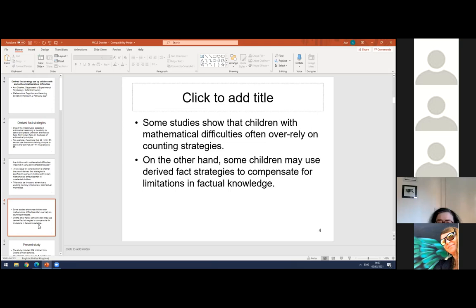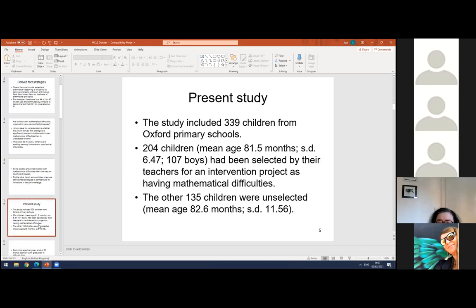In the present study, we looked at 339 children from Oxford primary schools. Of these, 204 were selected by their teachers for an intervention project because they had mathematical difficulties — this testing was done before the intervention — and the other 135 children were unselected, meaning they were not viewed as having mathematical difficulties, though they were of similar age (81 to 82 months) and similar proportions of boys and girls.